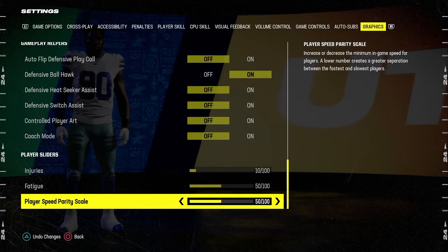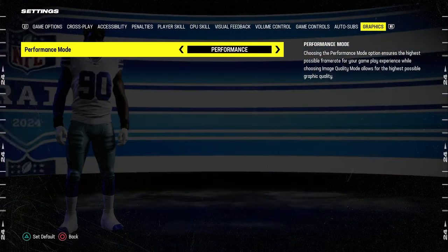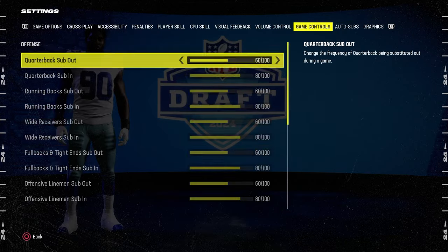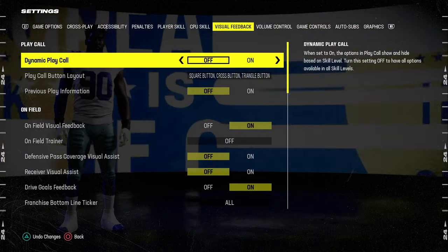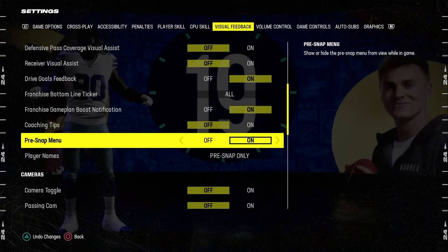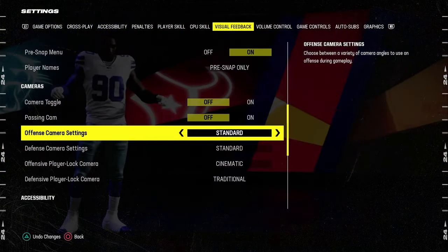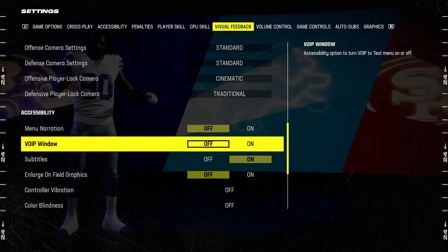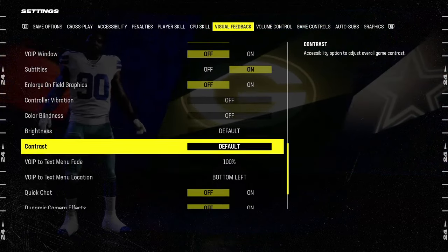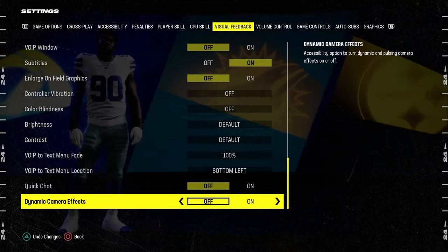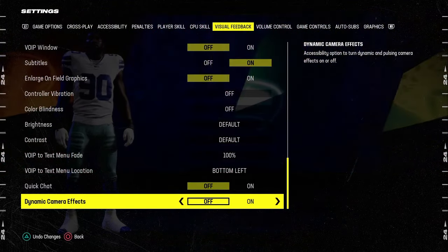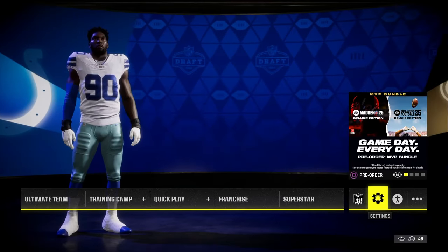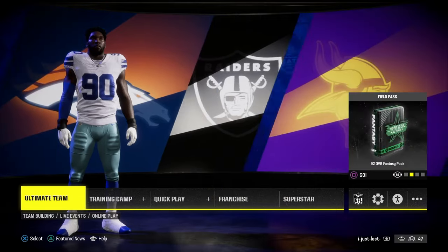Another thing that's super important is if you tab over here to the visual feedback tab, you want to go down here to the bottom and turn off dynamic camera effects. This is going to stop your screen from shaking.